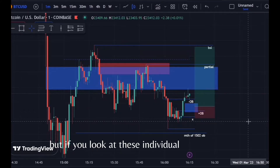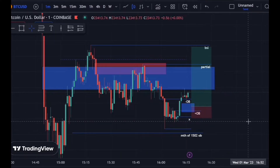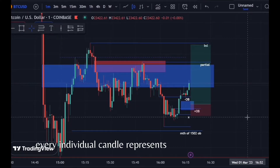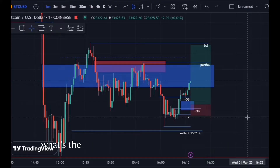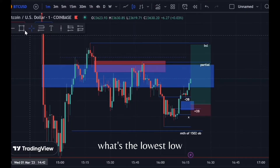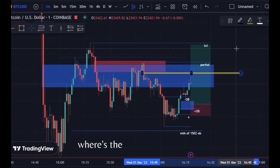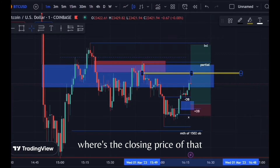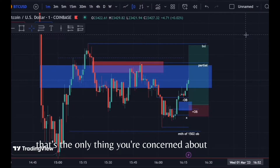If you look at these individual candles here, every individual candle represents one minute of time. What's the highest high of that one-minute interval? What's the lowest low? Where is the opening price of that one-minute candle? Where's the closing price? That's the only thing you're concerned about — and time.